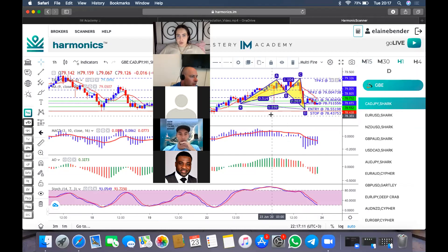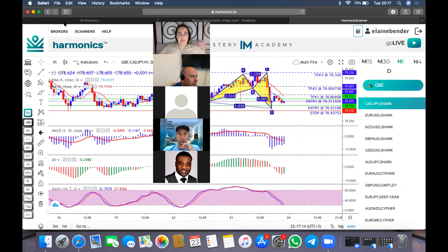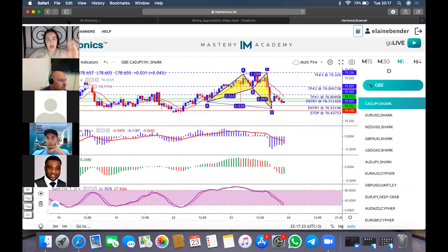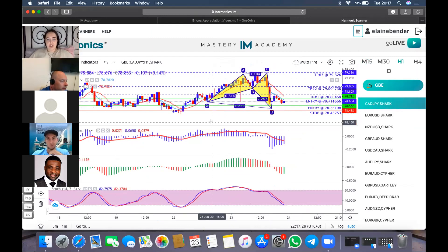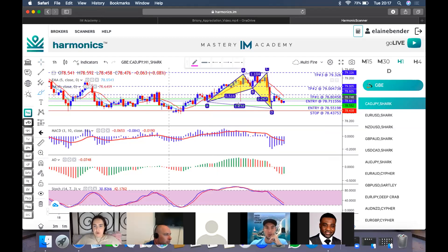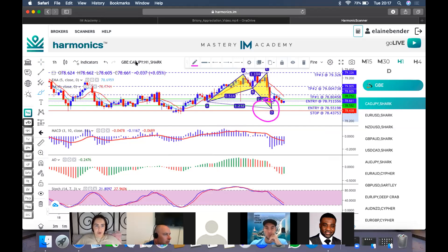I'm going to do all of these entries based on the fact that we've already marked up support resistance and determined that there's divergence — even those who are more advanced and can see there may not actually be divergence, don't worry, we're just doing it for the process of this training. Let's look at entry. We are always focusing on the D point.